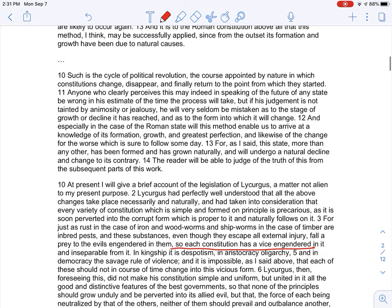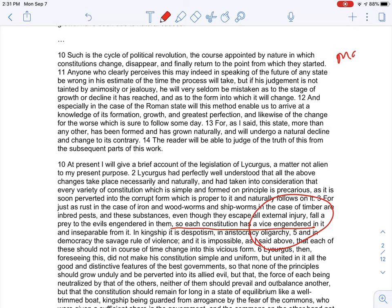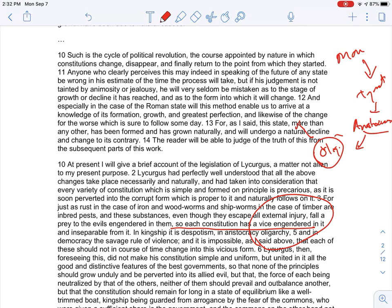He goes into a bit of history here: every monarch tends to become a tyrant, aristocracy — rule of the best — tends to become oligarchy, rule of the few acting in self-interest. That leads to democracy, but democracies fall into mob rule, and then a king takes over. These are the instabilities of government if you try to pick just one.